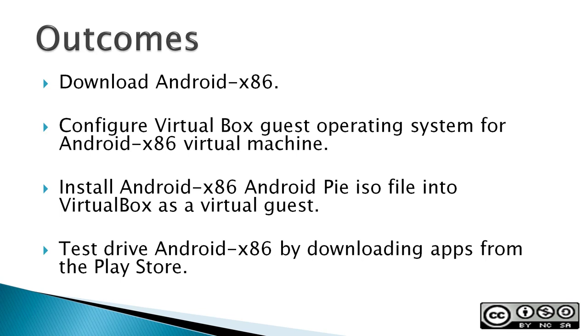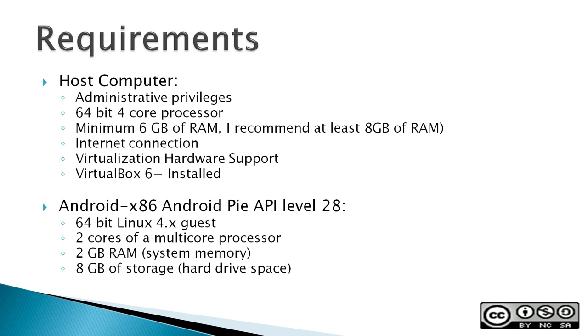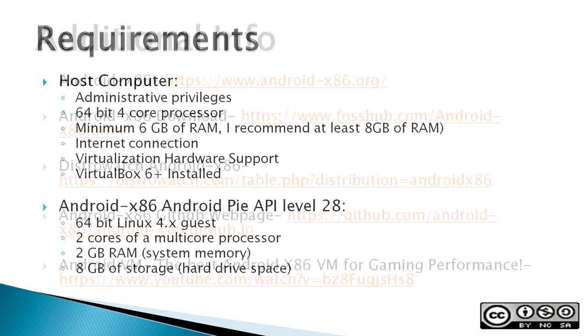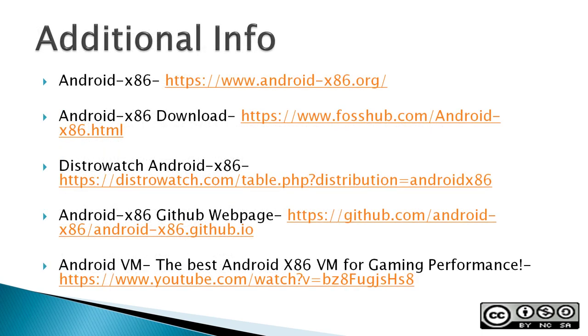Requirements: A host computer with administrative privileges, 64-bit 4-core processor, minimum of 6GB of RAM, I recommend at least 8GB of RAM, an internet connection, virtualization hardware support, and VirtualBox 6 Plus installed. For the Android x86 Android Pie API level 28 guest: 64-bit Linux 4.x guest operating system, 2 cores of a multi-core processor, 2GB of RAM, and 8GB of storage.